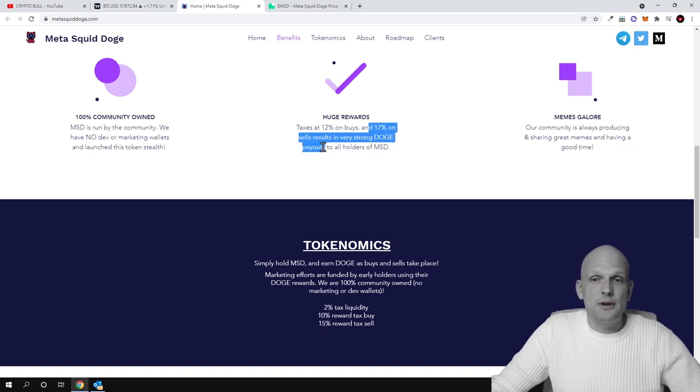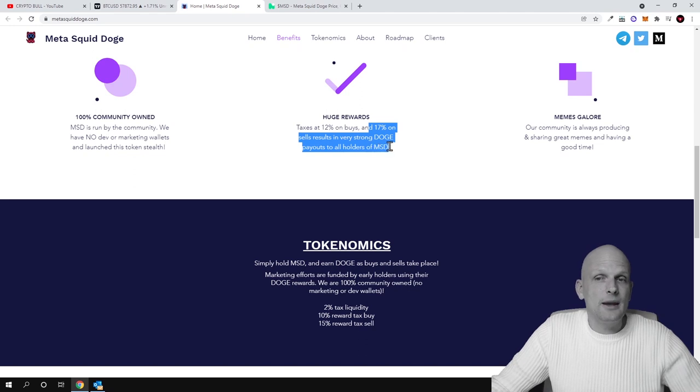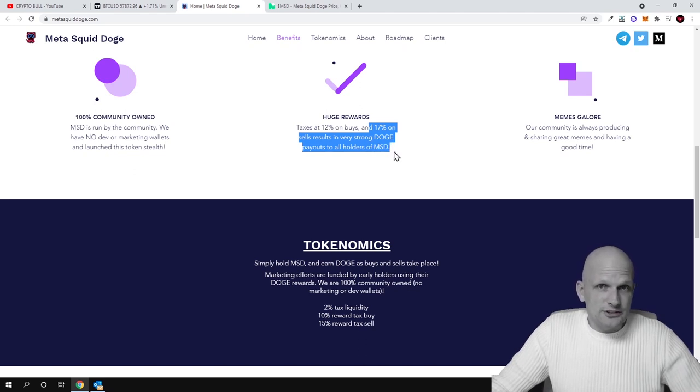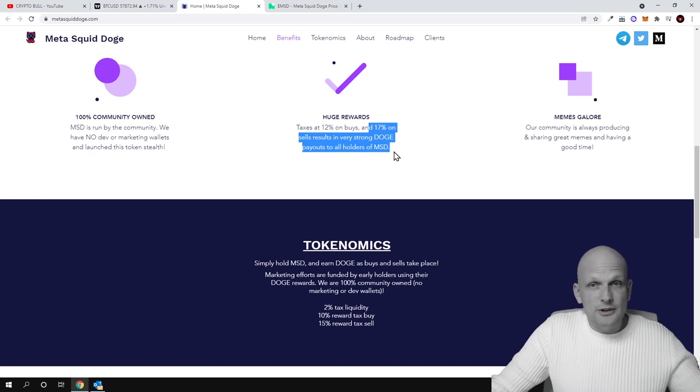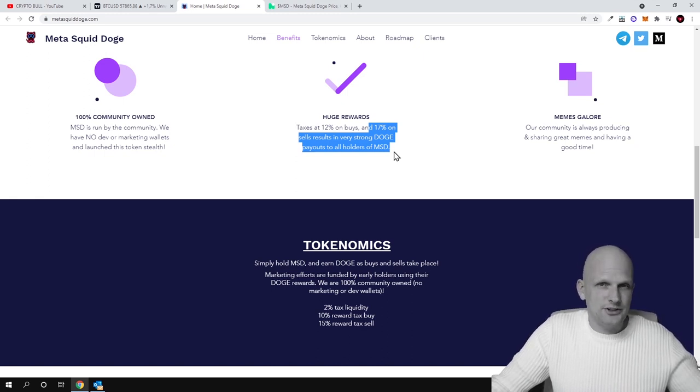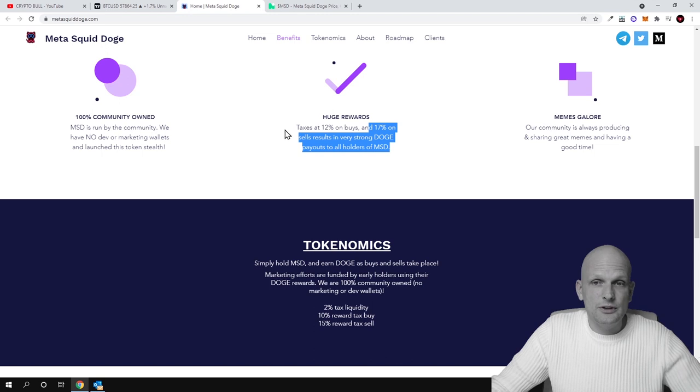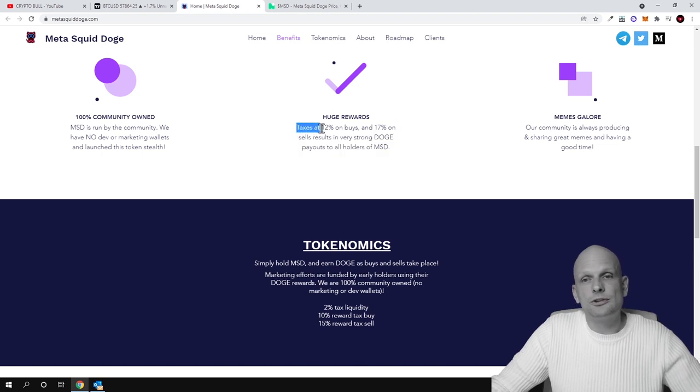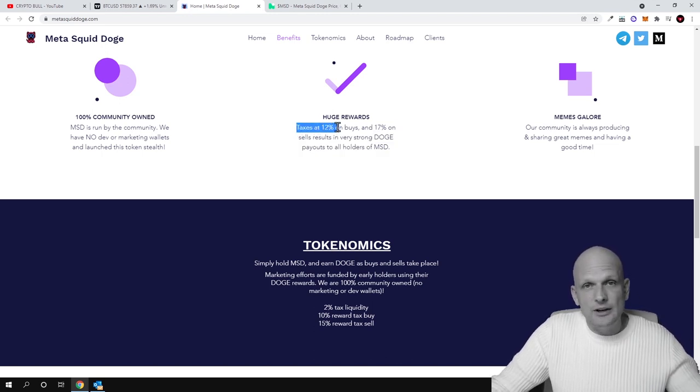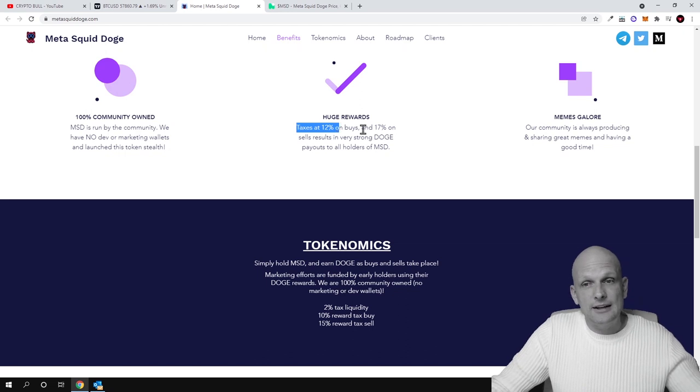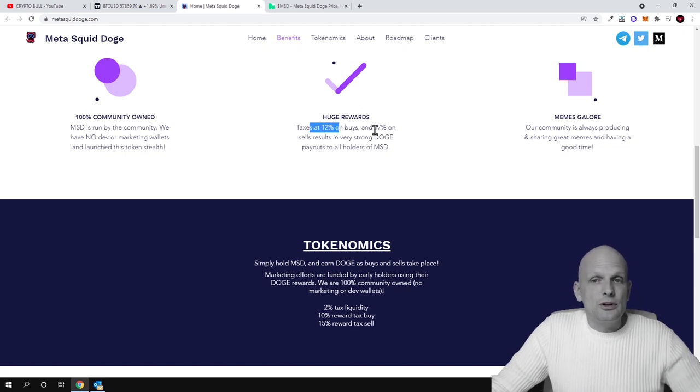So whenever you are buying, you are paying 12% on transaction fees, and 17% on sales results in a very strong Doge payouts to all holders of MSD. Like I mentioned, this huge transaction fees—and this is how these cryptocurrencies work. If you think about Shiba Inu, Shiba Inu has 11% of this transaction fee. Here we have about 12%.